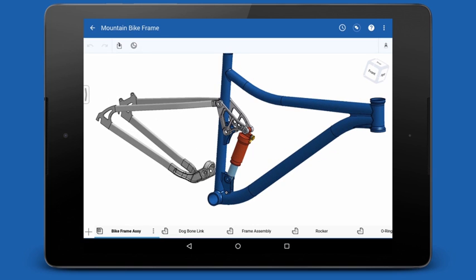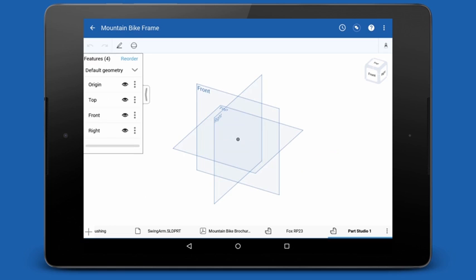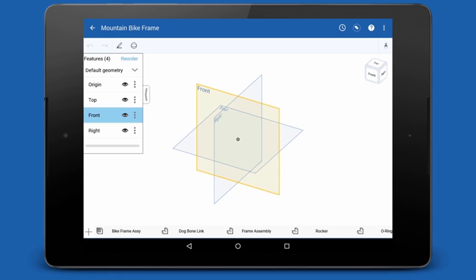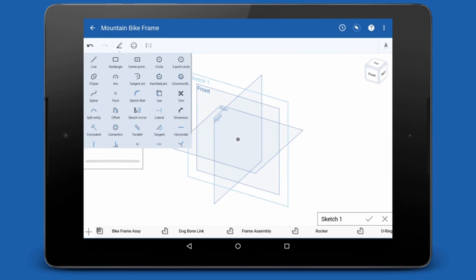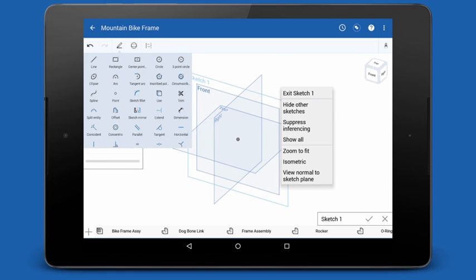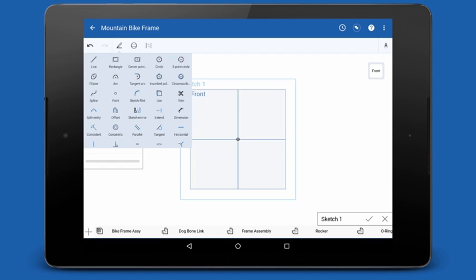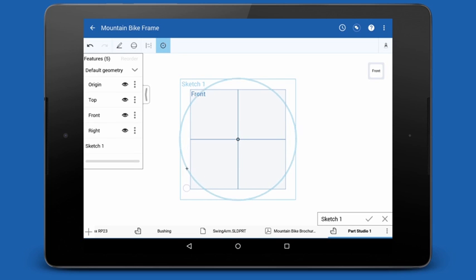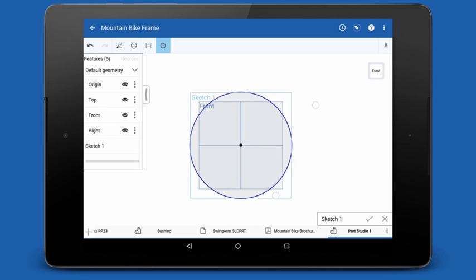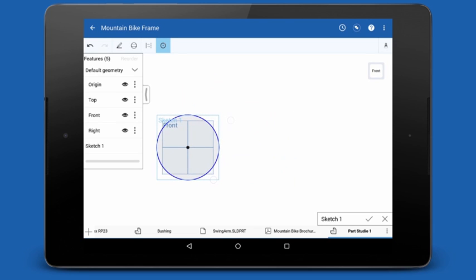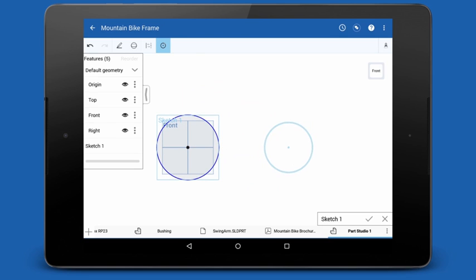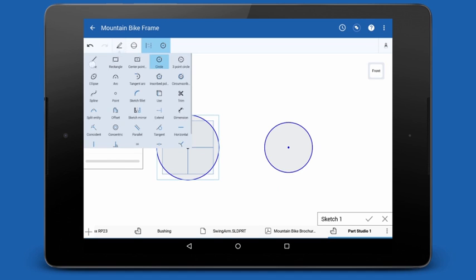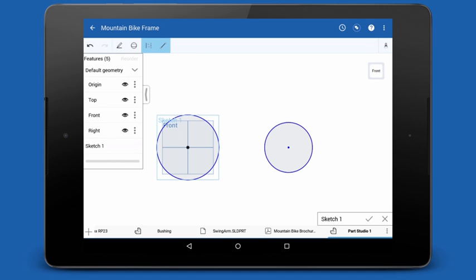Let's create a new Part Studio in the document and start sketching. I'll start by tapping the front plane and selecting the sketch icon in the toolbar. I'll use the two-finger tap context menu to go normal to the sketch plane. We'll start by sketching a few circles. If I touch and hold with a single finger, it will enable the precision selector. The precision selector allows me to accurately select where to place my circles.